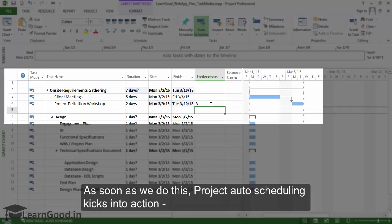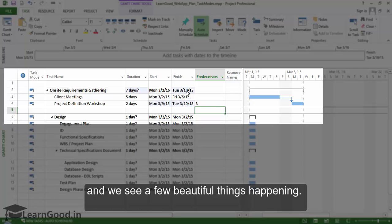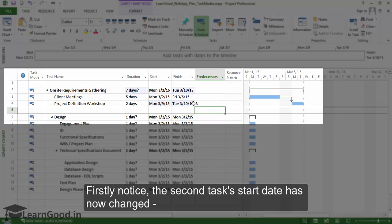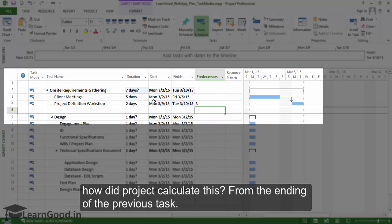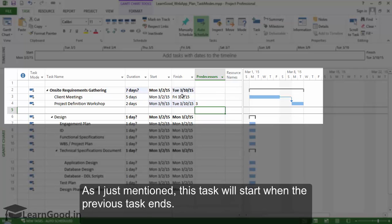As soon as we do this, Project auto scheduling kicks into action and we see a few beautiful things happening. Firstly notice the second task's start date has changed. How did Project calculate this? From the ending of the previous task. As I just mentioned this task will start when the previous task ends.